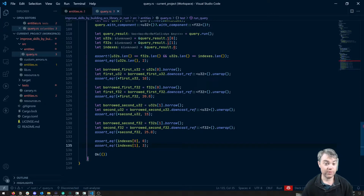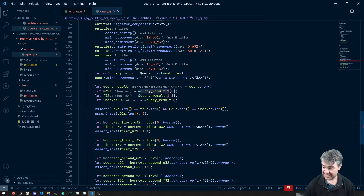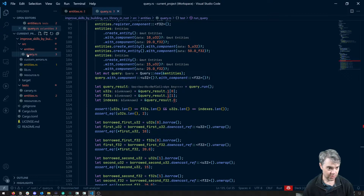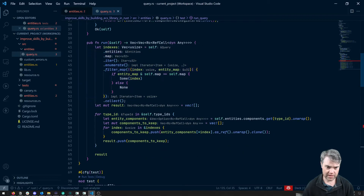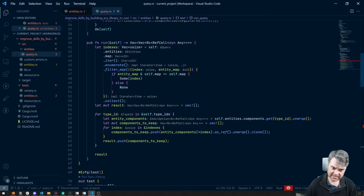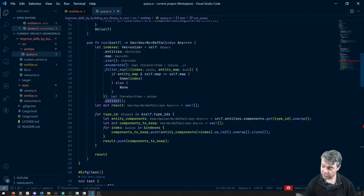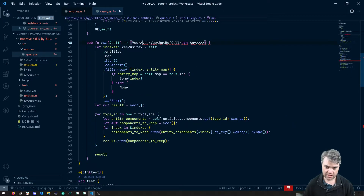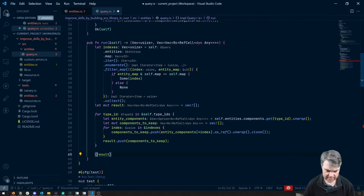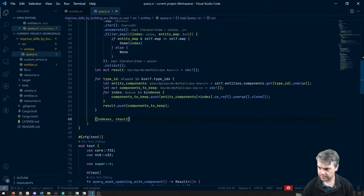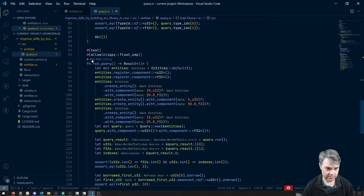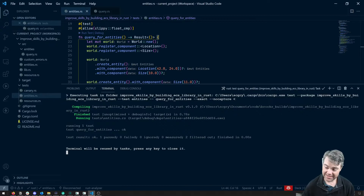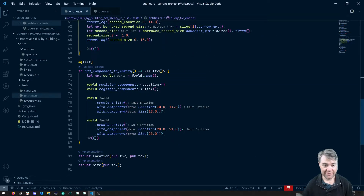We have some errors because we're not actually returning the list of indexes. Let's fix that. In the run function, we have these indexes — can we just return them? We return a tuple type with a vec of usize and then the indexes. Suddenly there are no errors. If we run the tests, everything just works, and the integration tests pass as well. This means we now have access to the true indexes which can serve as ids for the components.